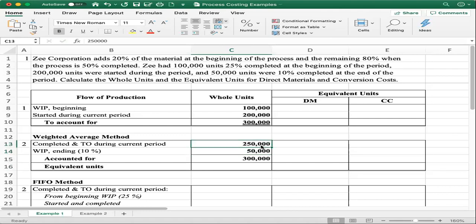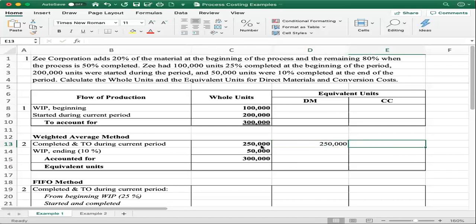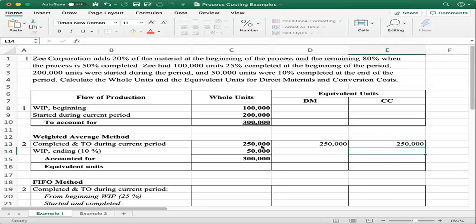Because we are using the weighted average method, everything completed and transferred out to the finished goods department is going to be 100% complete in terms of direct material. So we transfer all 250,000 units regardless of when the material is added. The same applies to conversion cost — we transfer all 250,000 units regardless of what percentage is completed.